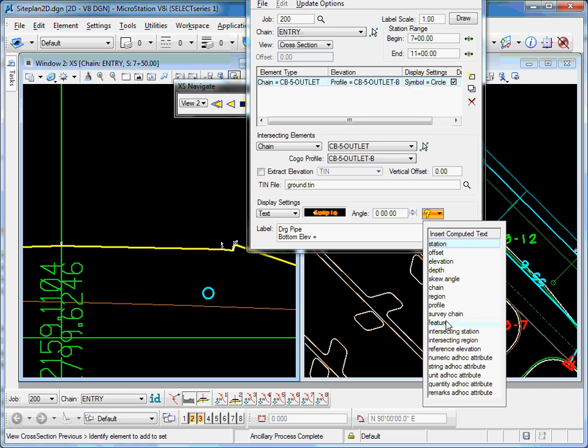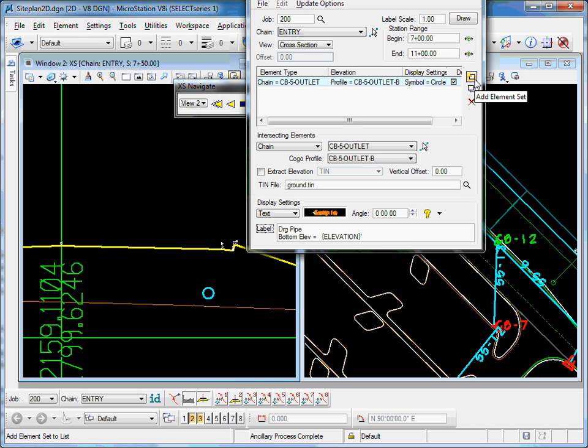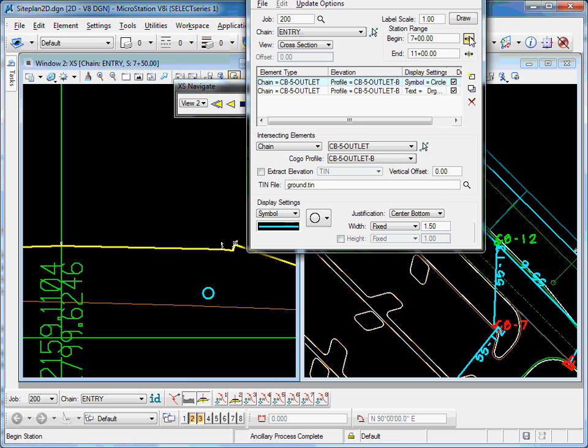There's other information that I can compute, like features, survey chains, profile. So this will automatically compute for each cross-section the elevation, in my case feet. So I'll go ahead and add that to the list.